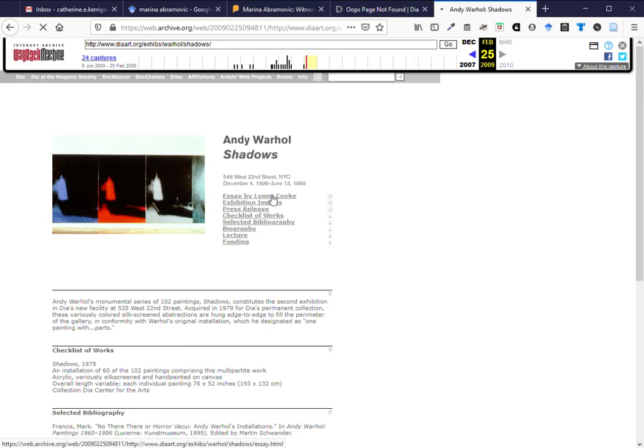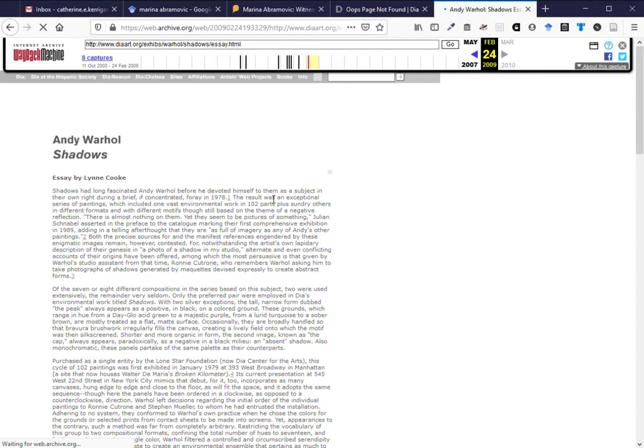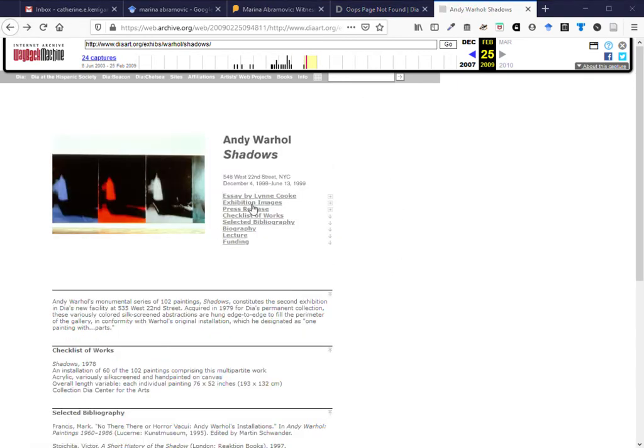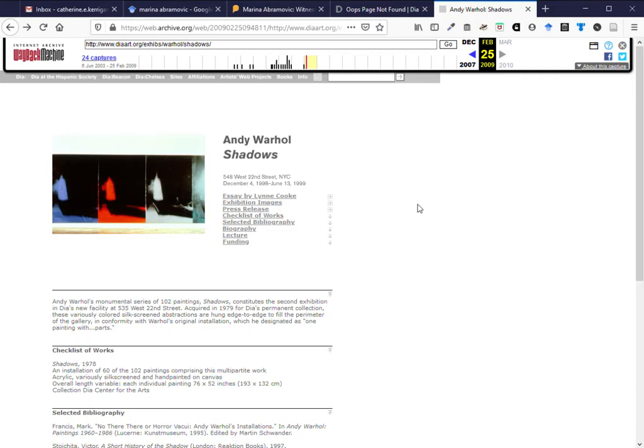Now if I click on the essay link we now have the essay that I can now read. If I go back I can look at exhibition images which pops up in this case in a separate box. So this is how I can find material that no longer exists on the internet.